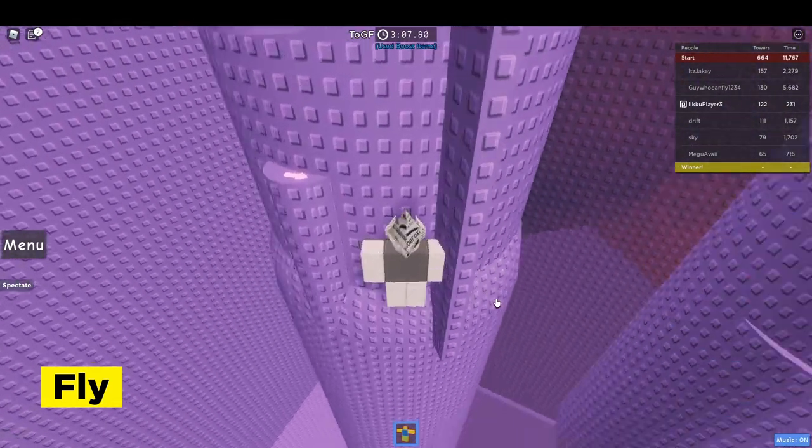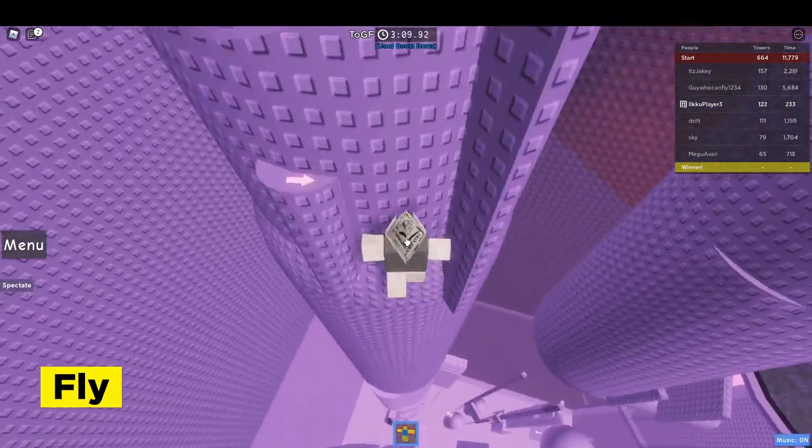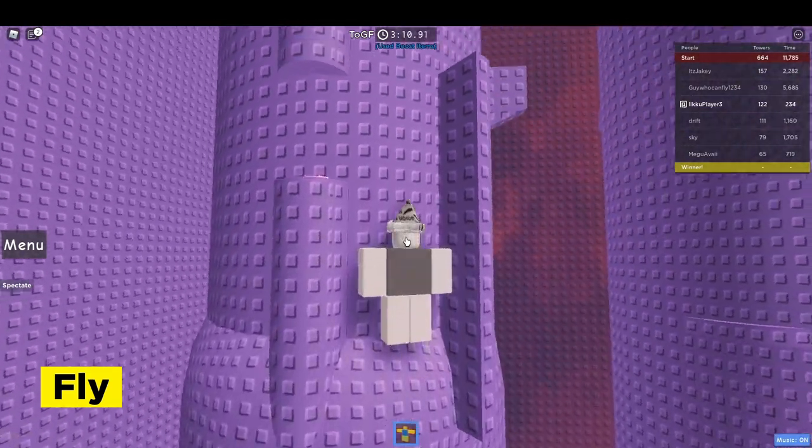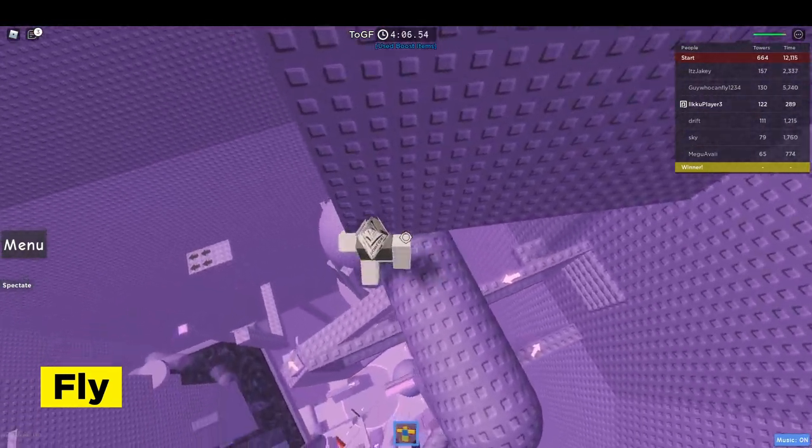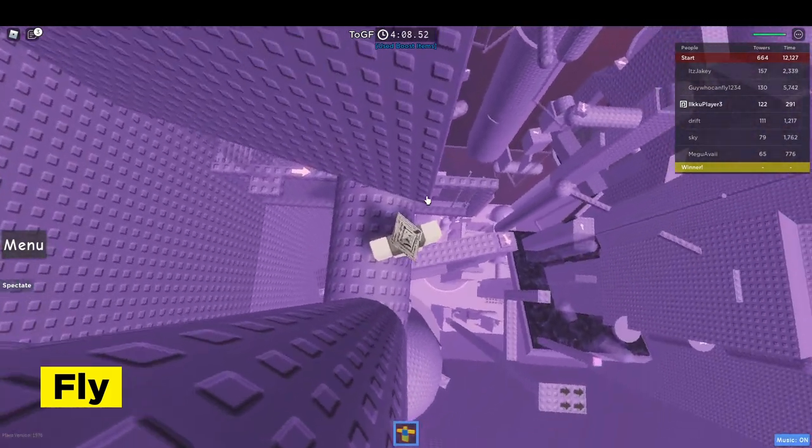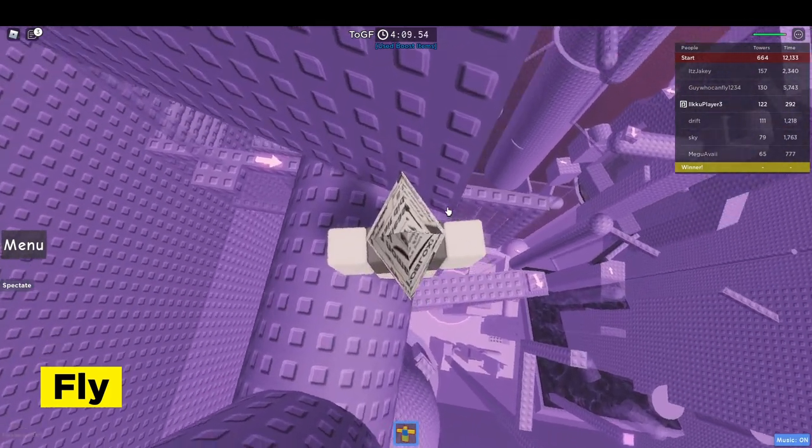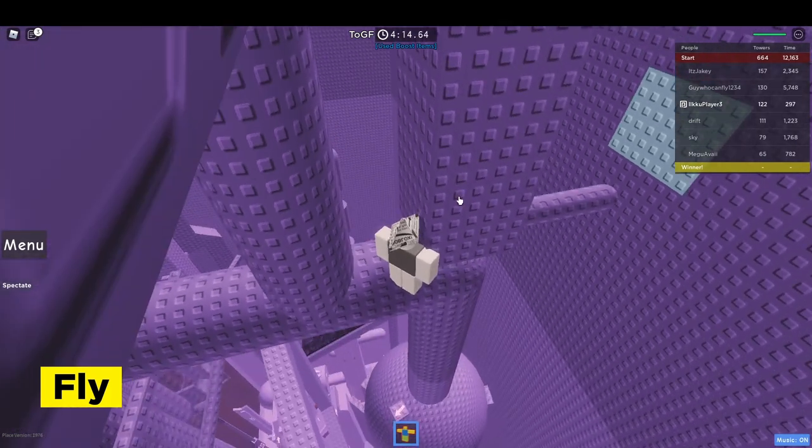Again this thing, it's not even two studs, it's pretty free actually. Again this wrap, it's like a one stud, it's not hard, you shouldn't fail it.